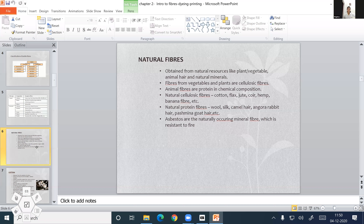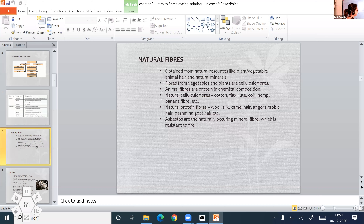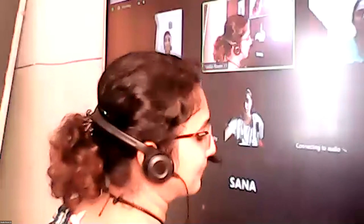We have explained the properties. I think it is time to stop the class. See you in the next class. Bye-bye.